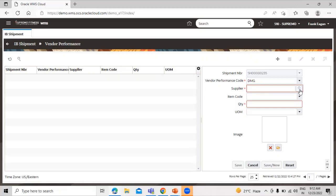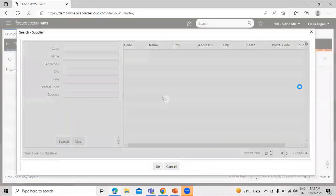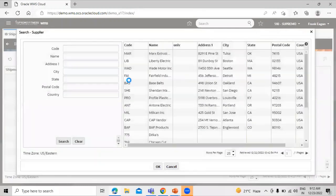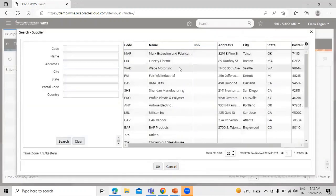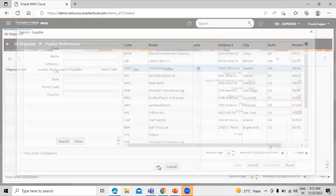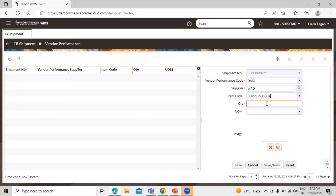Now we can select the supplier by the search icon. Our supplier is VED Motor INC. Select the supplier and click OK. We have to select the item code over here by the dropdown.